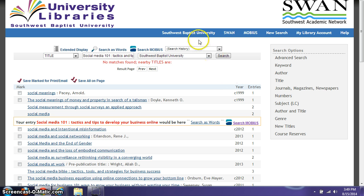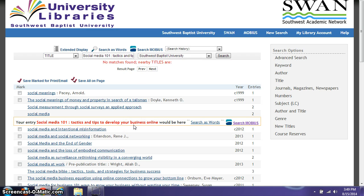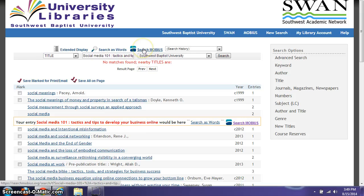You'll notice that it says no match is found and also the title shows up in red, so we don't own this particular book. At that point you're actually going to search Mobius Libraries.